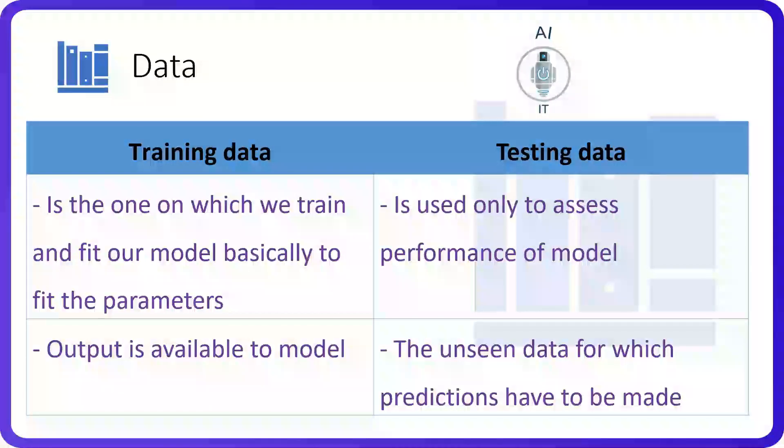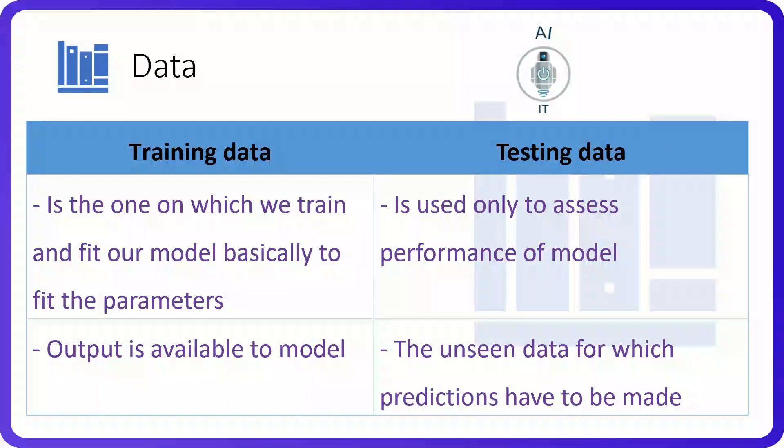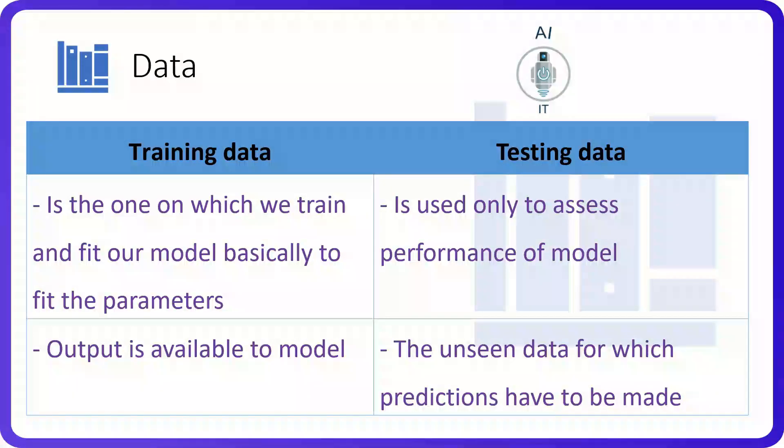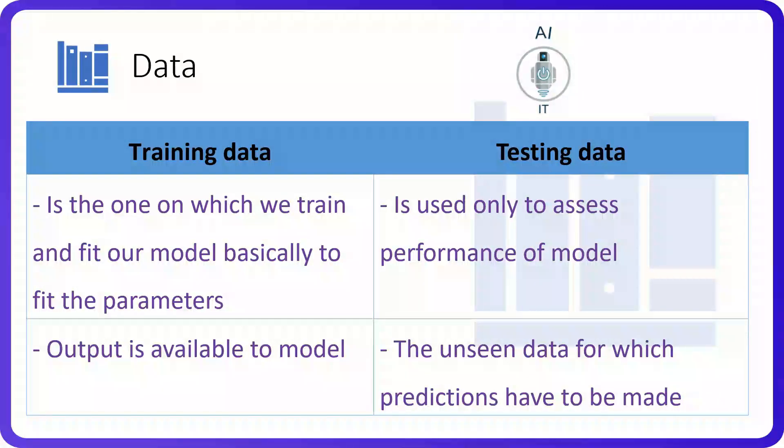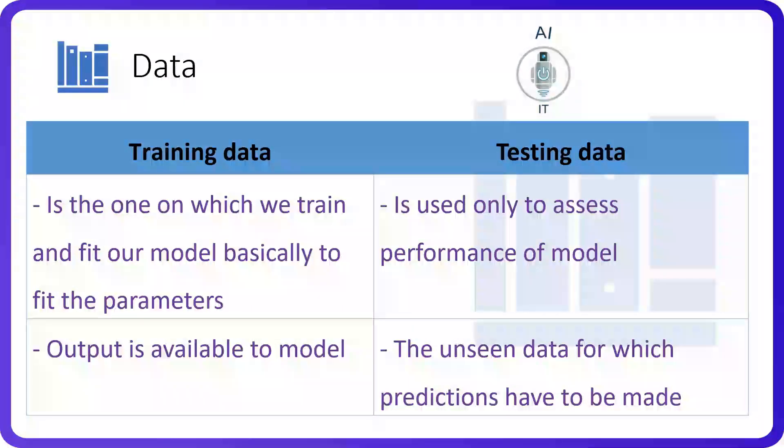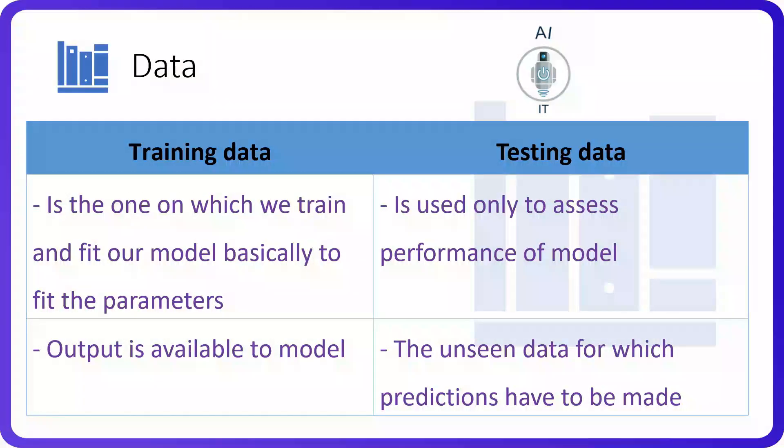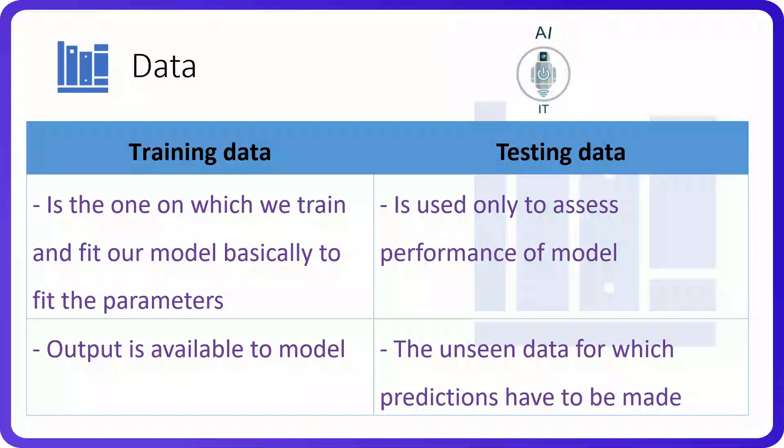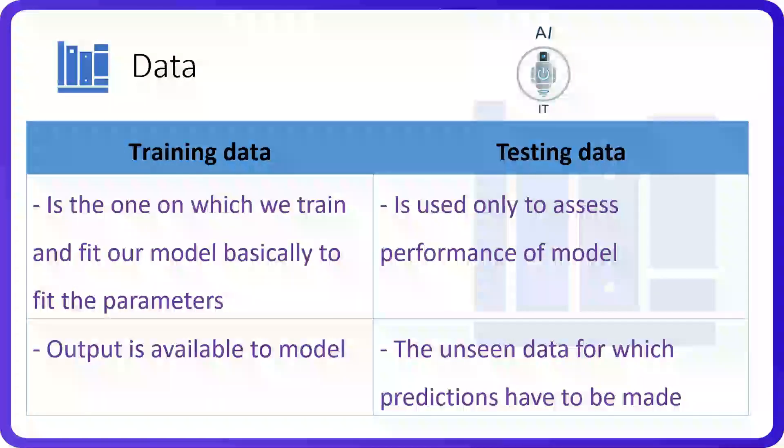We need to remember that the training data needs to be relevant and authentic to the problem scope. If we feed in data which is biased, that is the one that shows partiality or not relevant, then our predictions may go wrong and ultimately our AI model may fail.